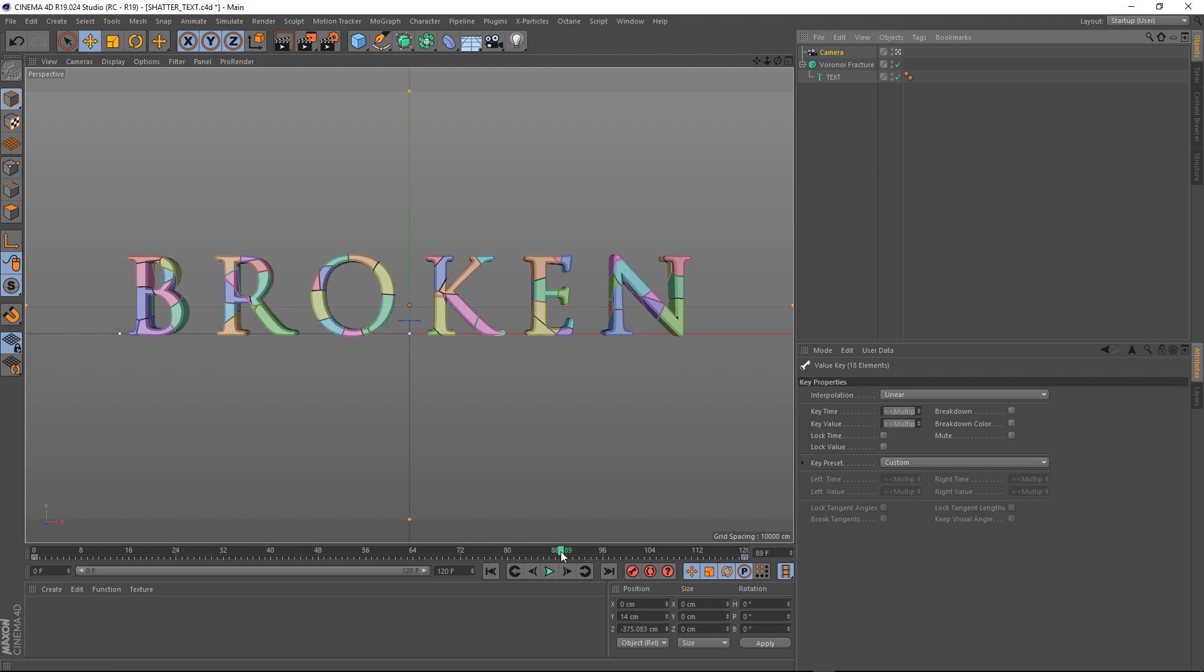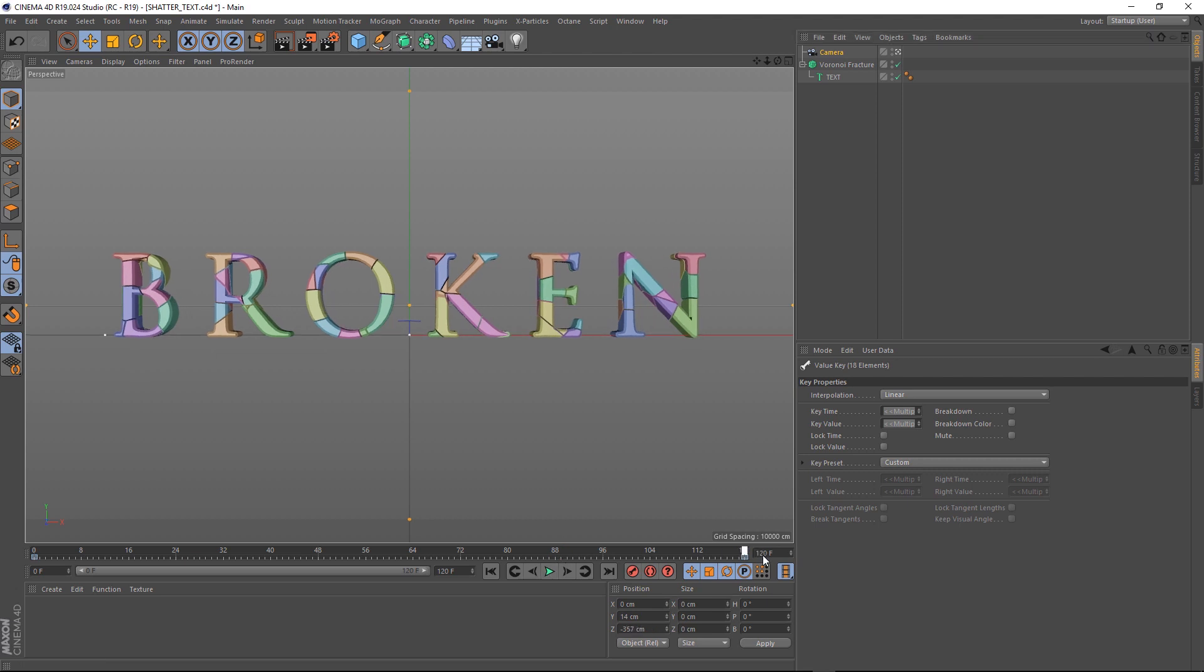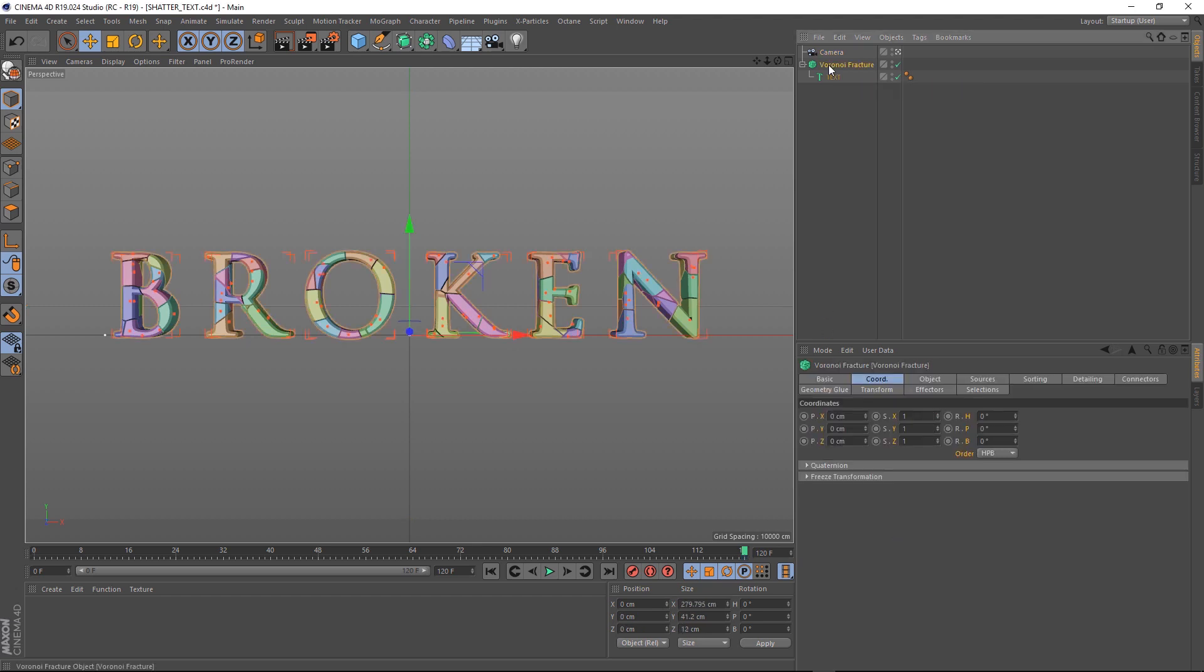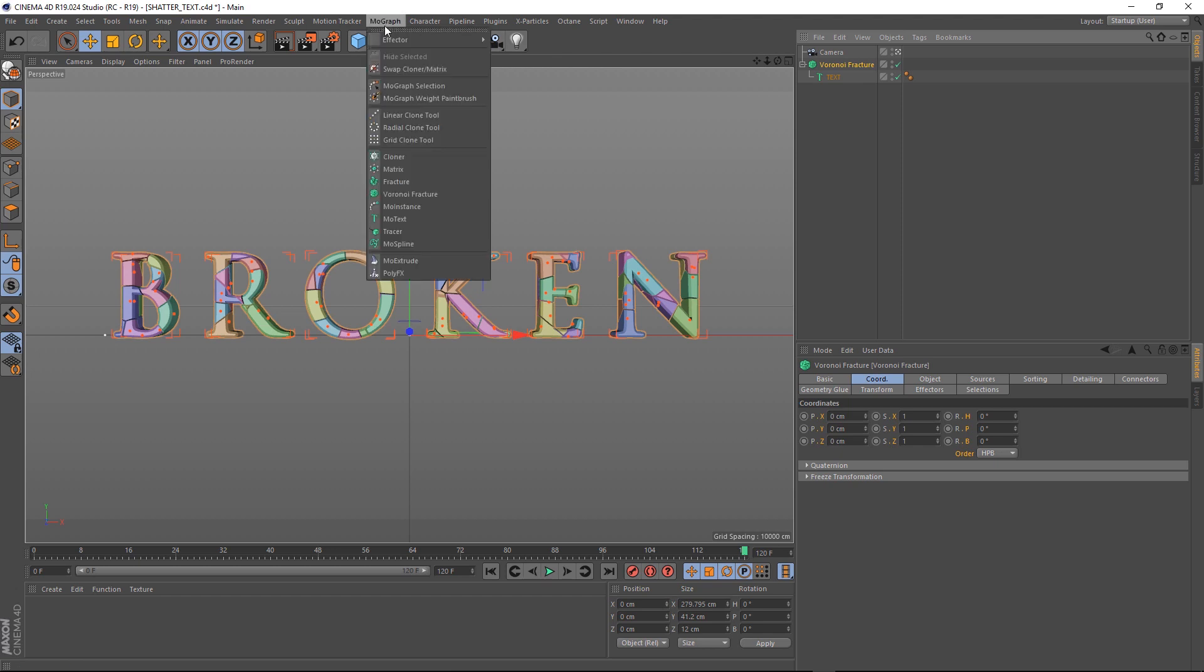The next thing we want to do is animate our Shatter, and we'll do that with a Random Effector and a Push Apart Effector. So let's grab our Fracture, and we'll add a Random Effector first. So, MoGraph, Effector, Random.